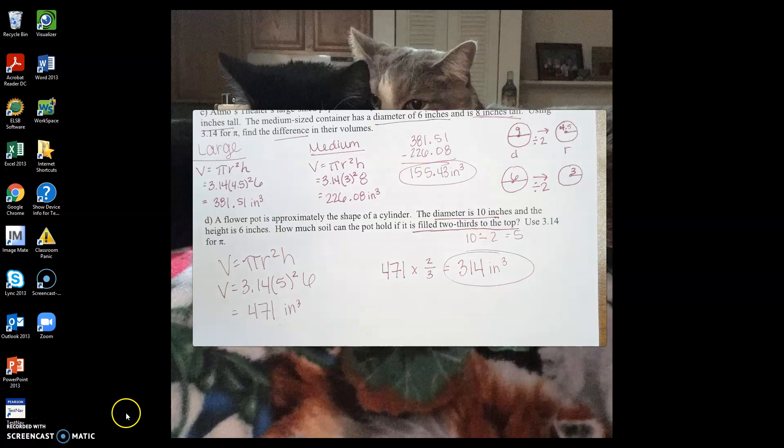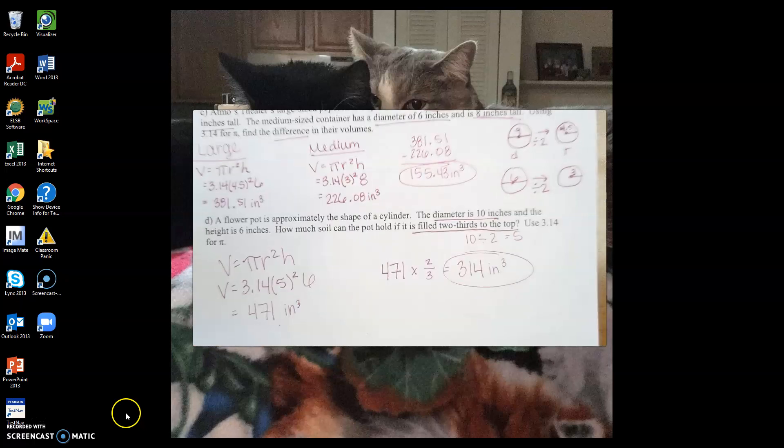If you need any help, ask your teachers. Move on to the next video to talk about cones.